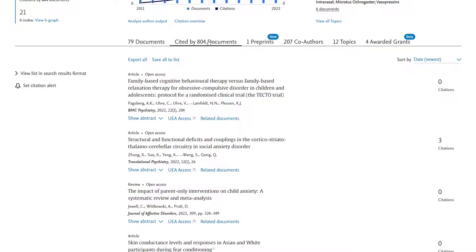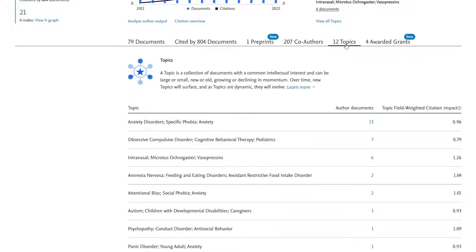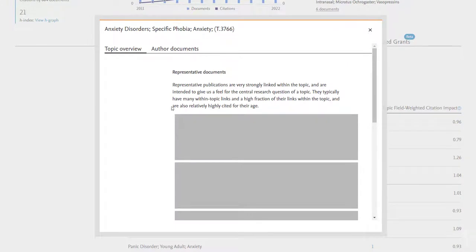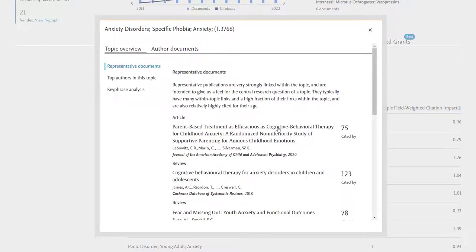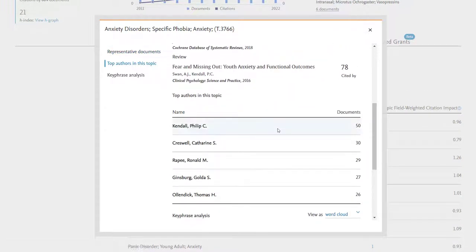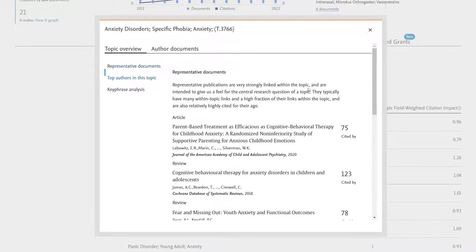I can see who they've written with most often which topics their papers are most often tagged under in Scopus and in fact from the topics page I can pull up an overview of that topic area which tells me the most representative in Scopus's view papers on that area.